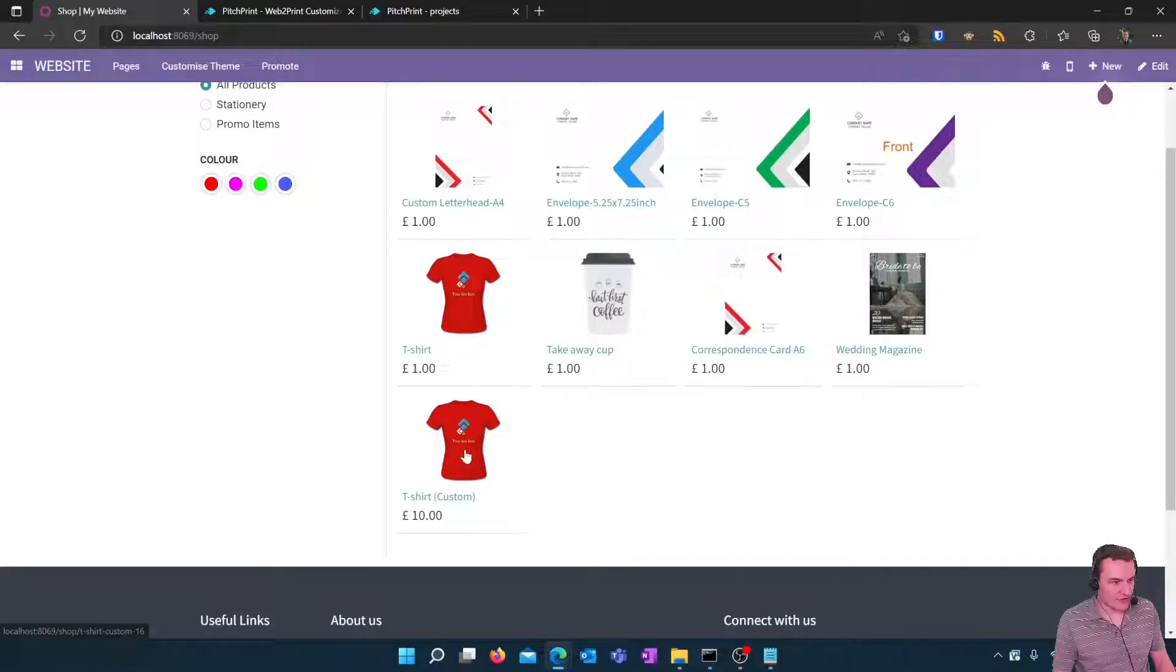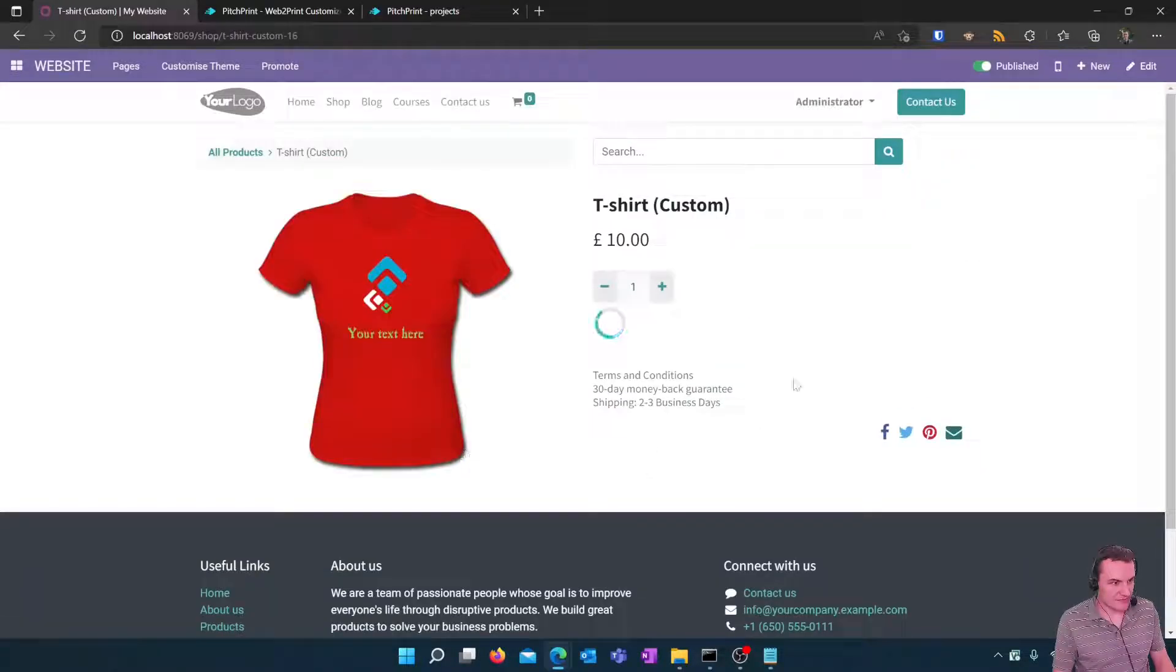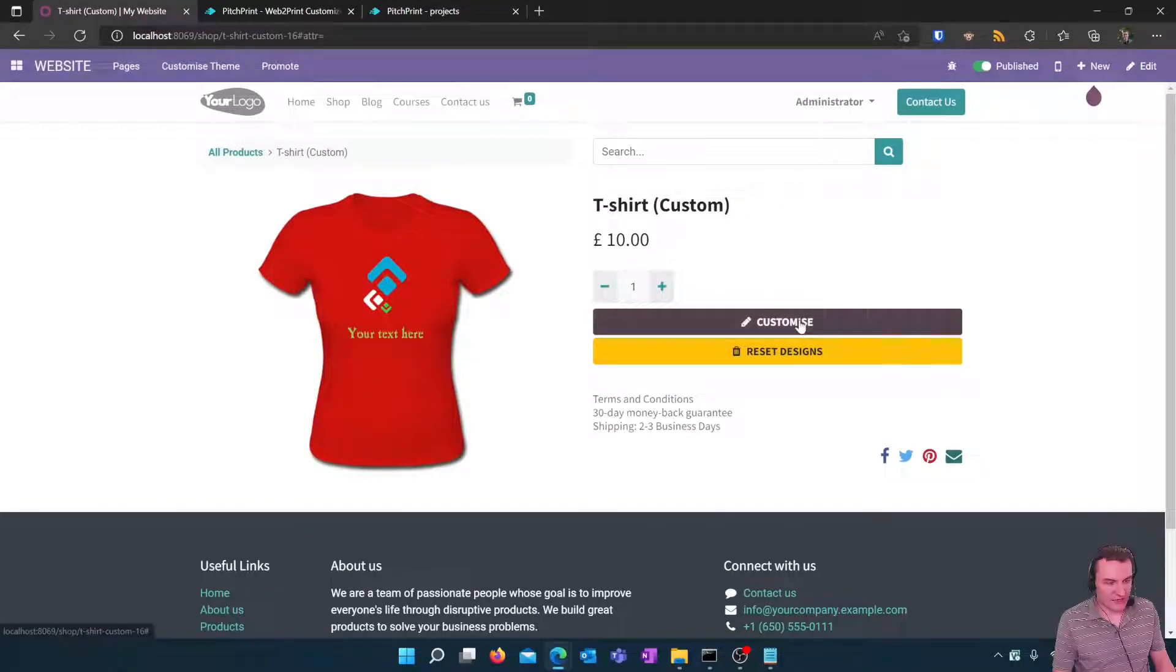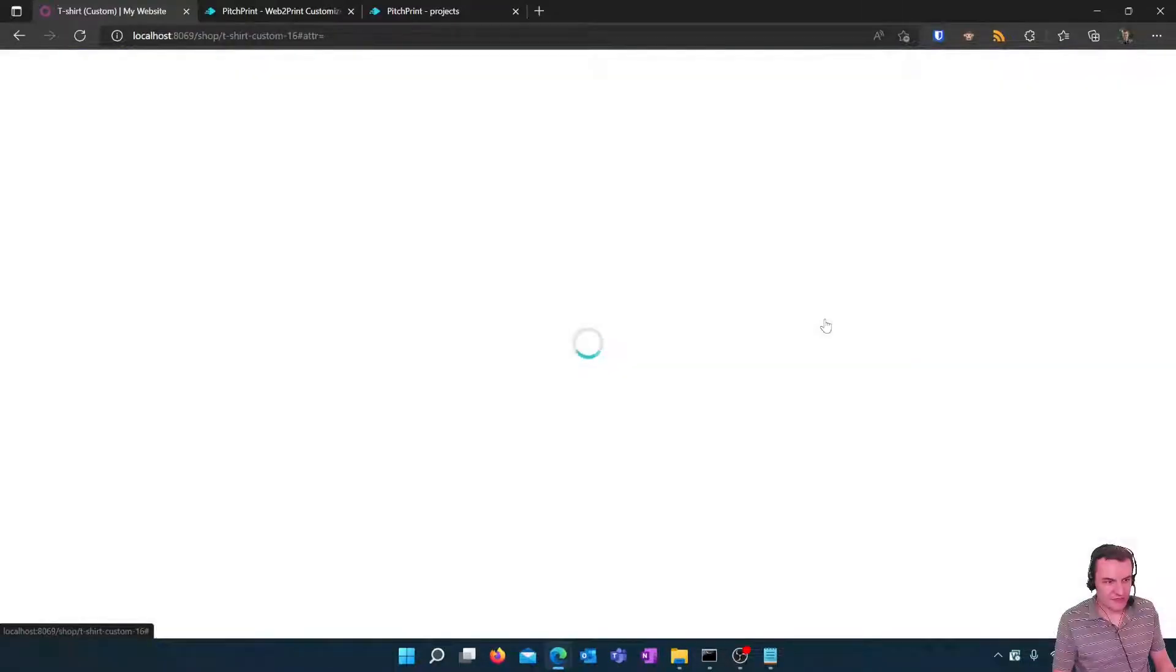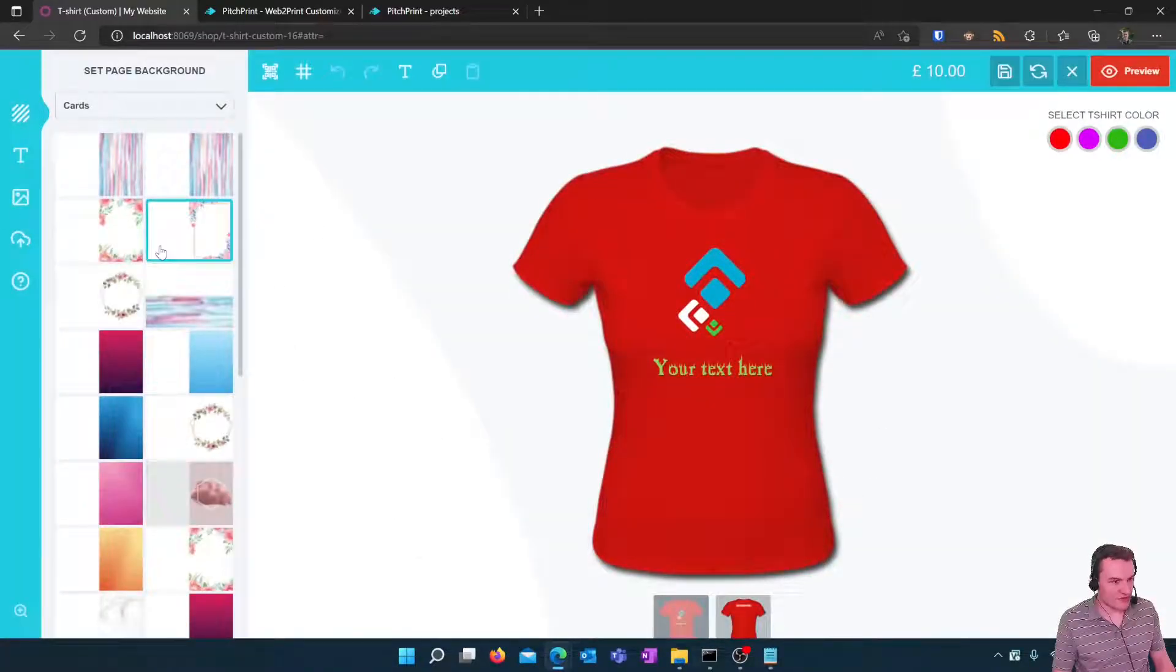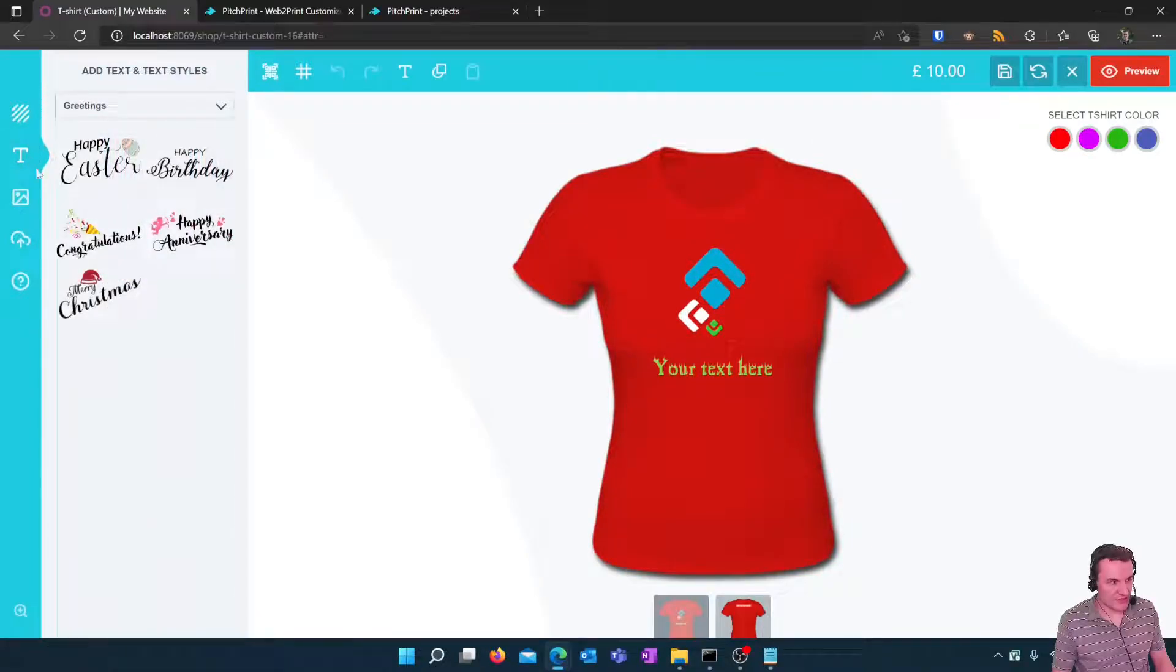If we click on the t-shirt you will see on the custom product we have a customize button and a reset designs button. Click on customize and then you will see the pitch print designer at which point the customer can choose from a range of text styles that you can customize within pitch print.